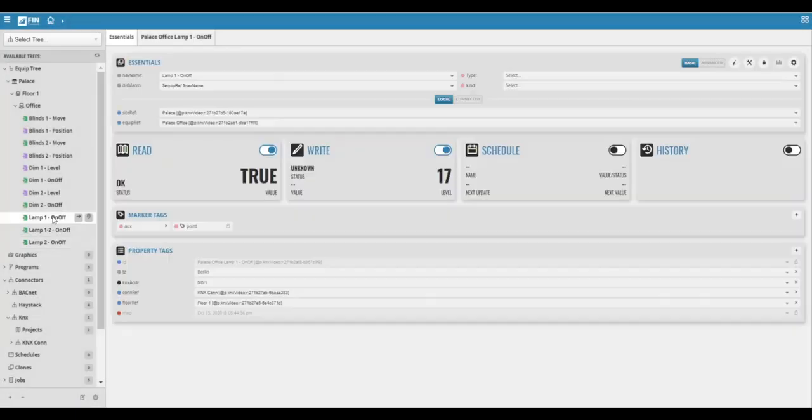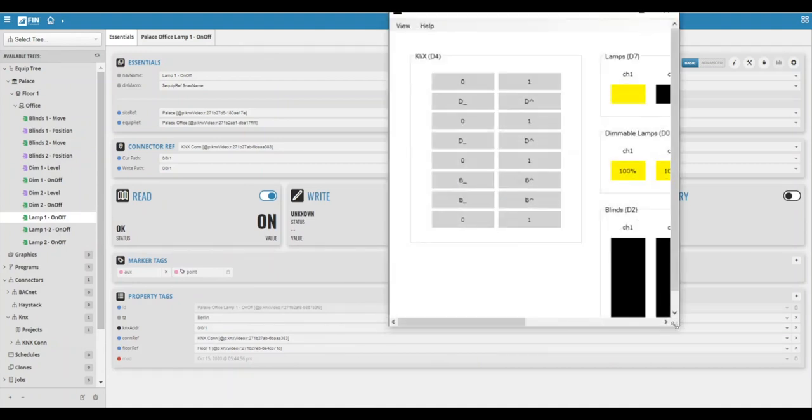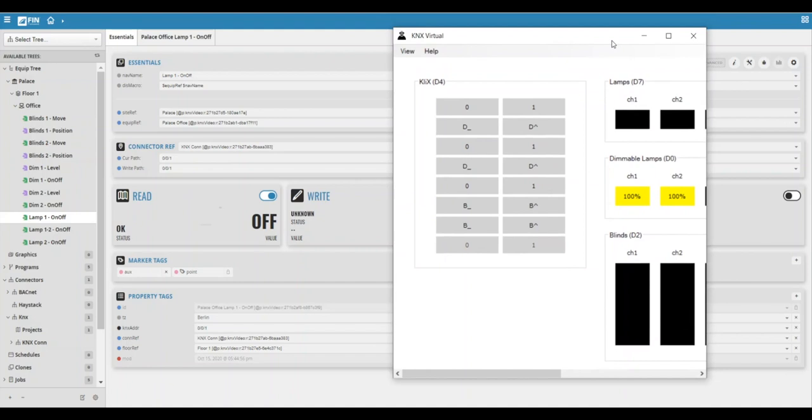We can also check the data from the point in fin compared to the point in the KNX connector. For example, here we can see that lamp number one is on, and if we turn the value off in the KNX connector, the value turns off in fin. This is a good way to test the connection.